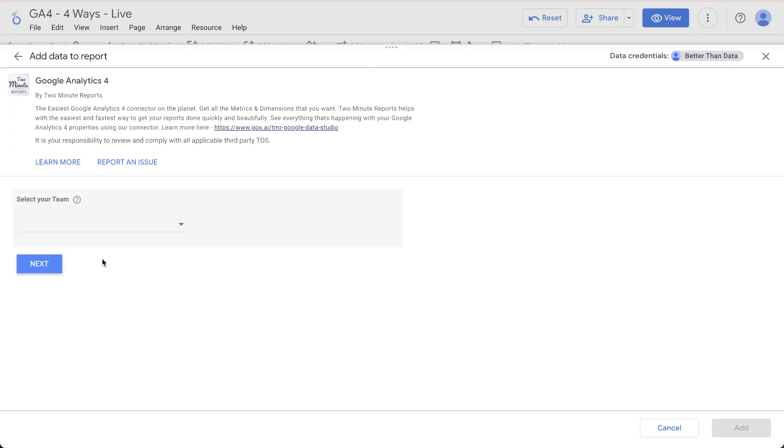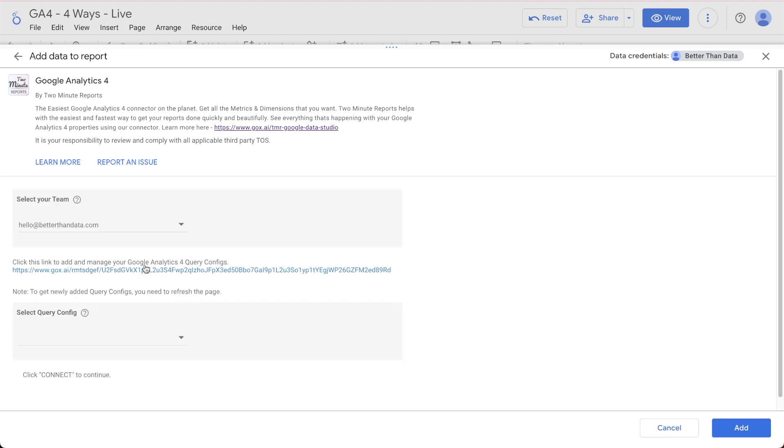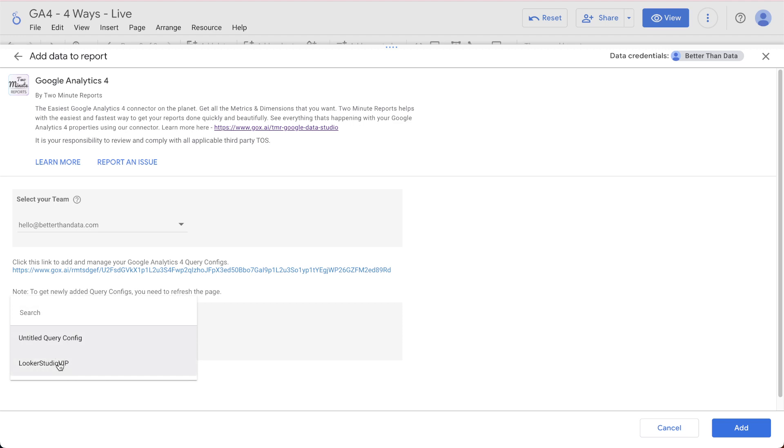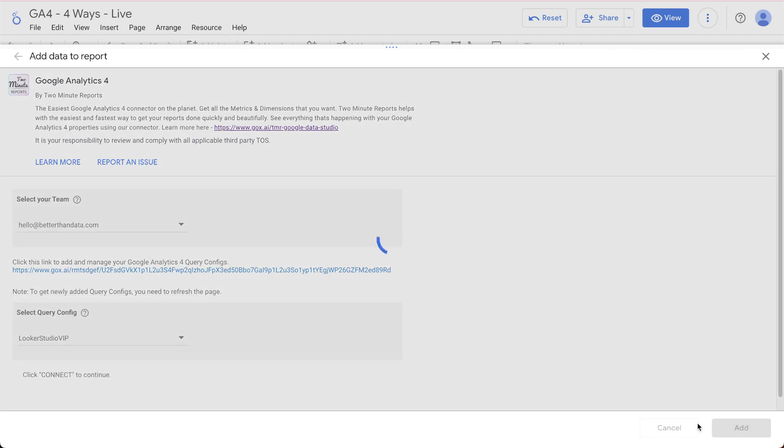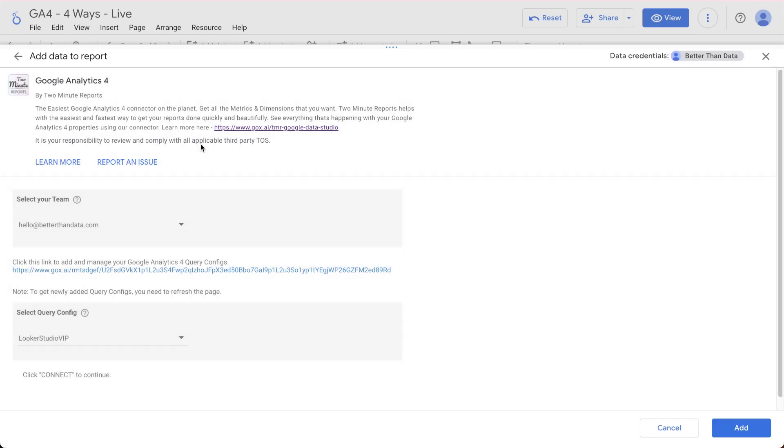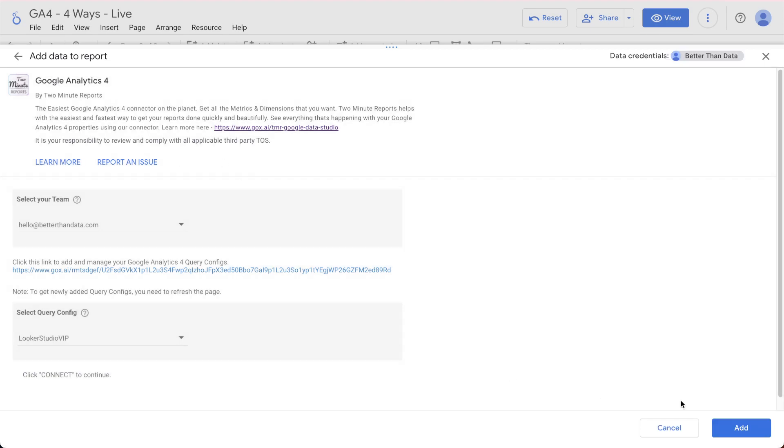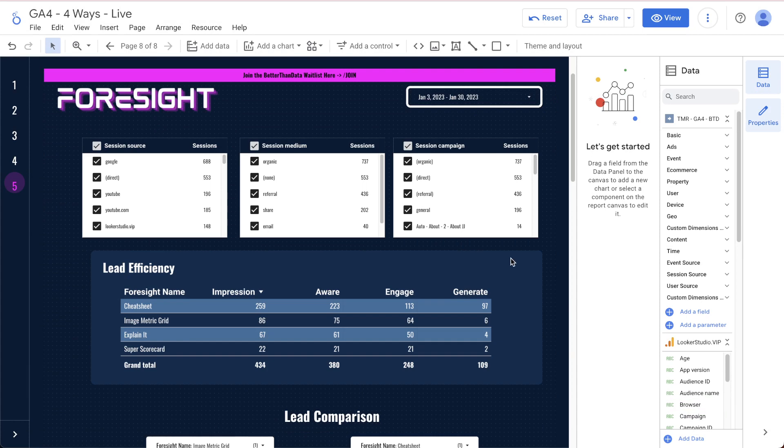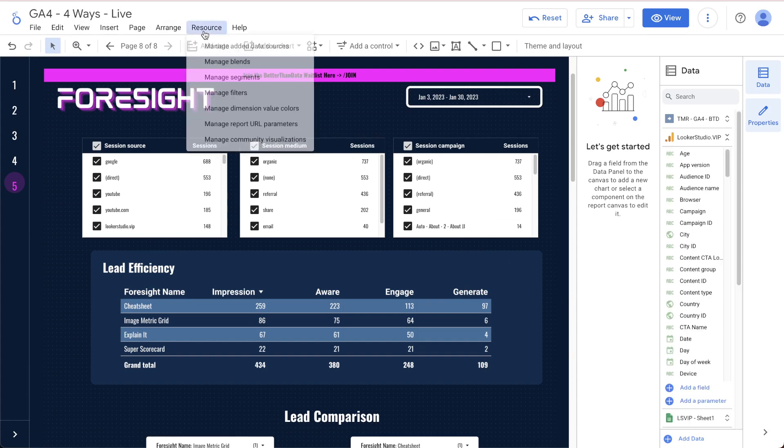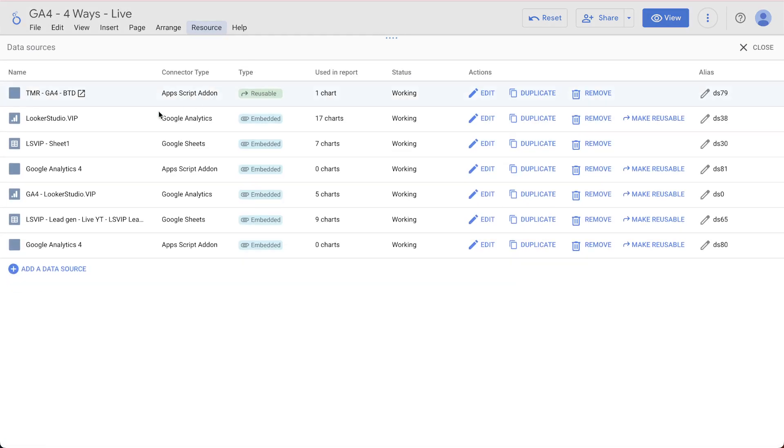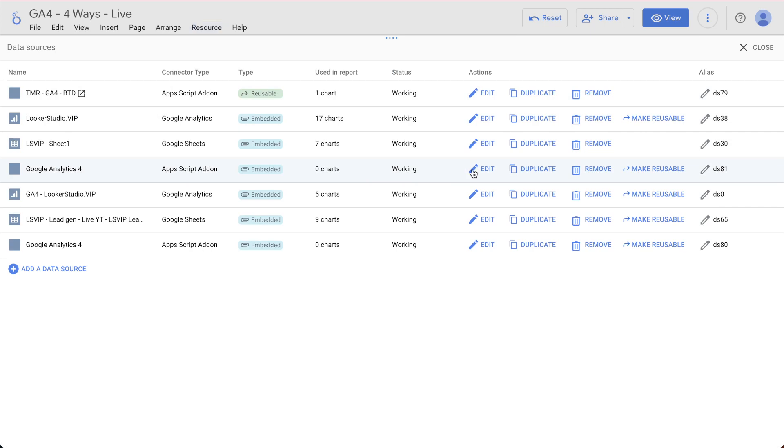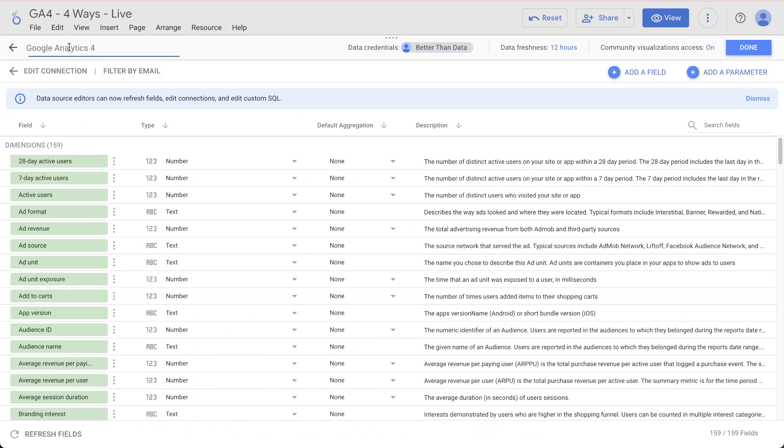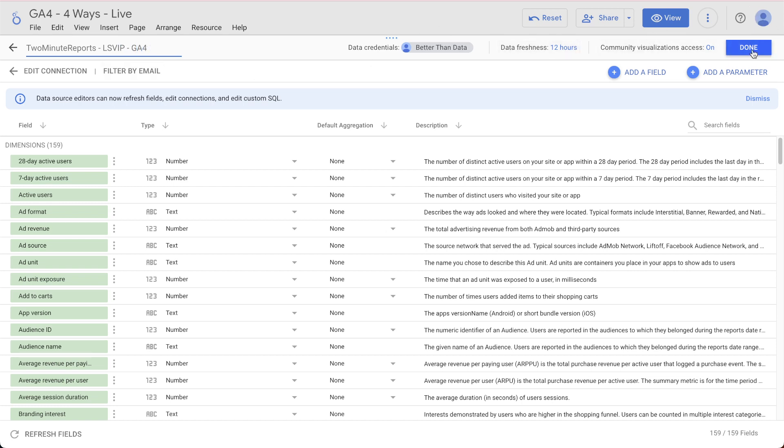All you've got to do is select the team, and then you select the query. Here we go, Looker Studio VIP. We are going to hit add on that. By default, it usually just gives it a Google Analytics 4 as the data source, but we're going to change that here in a sec. If you go to resources, manage added data sources, you can see here that it will be by an Apps Script. So I'm just going to hit edit on this, and we are going to rename this to two-minute reports, Looker Studio VIP, and GA4. So that way we know exactly what we're doing.